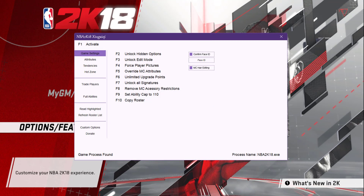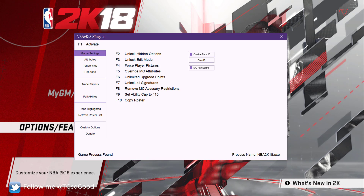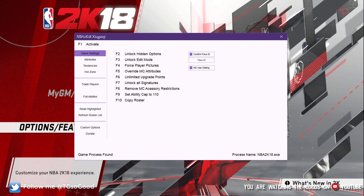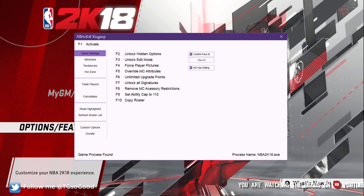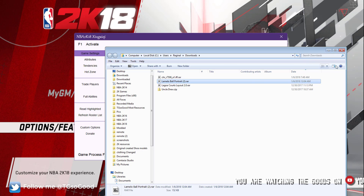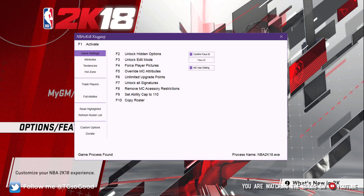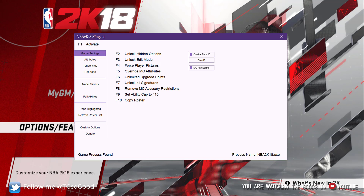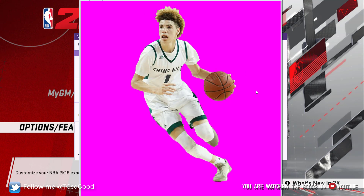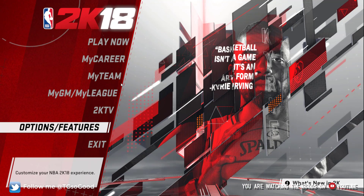Alright, what's going on guys? Today I want to show you how to assign a player portrait. The player portrait I'm going to assign will be a LaMelo Ball player portrait, and it'll look like this here.